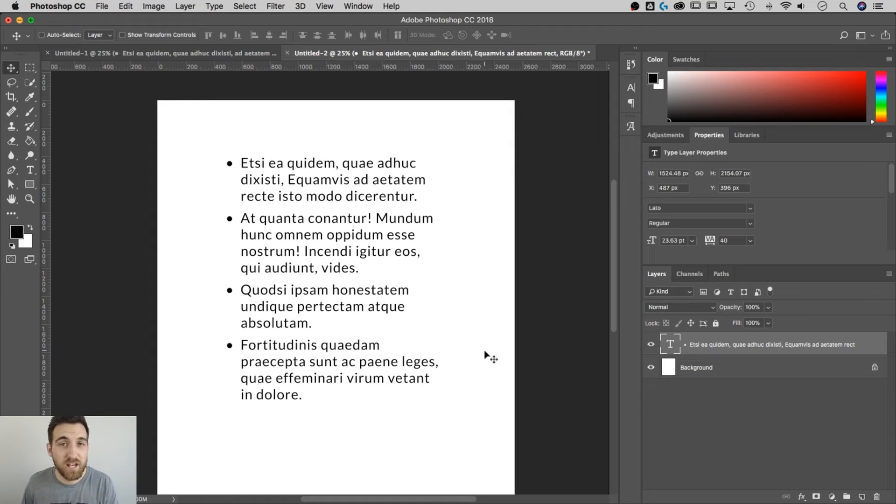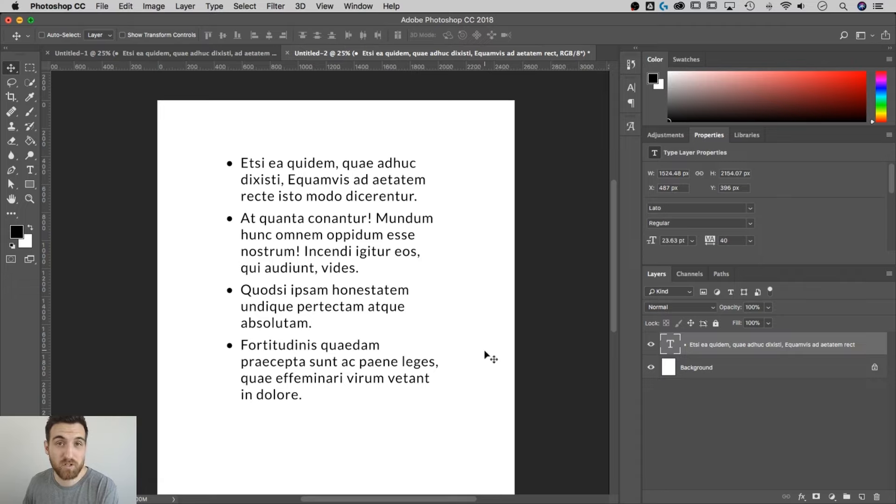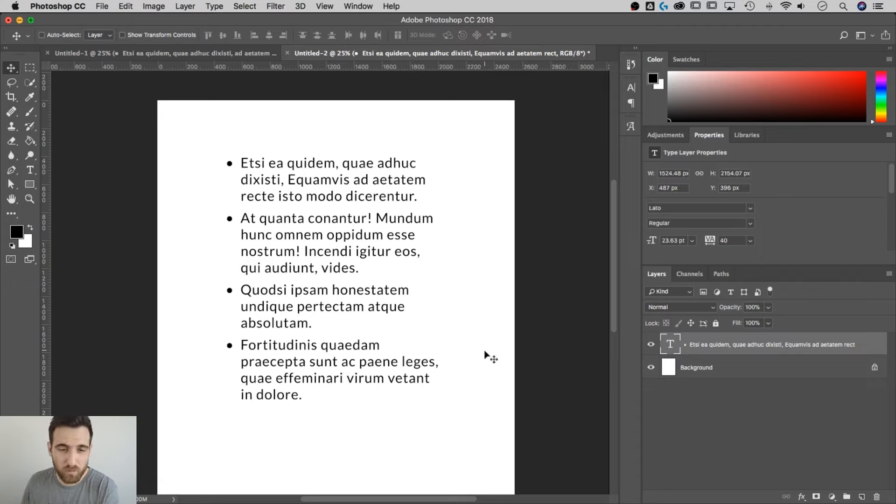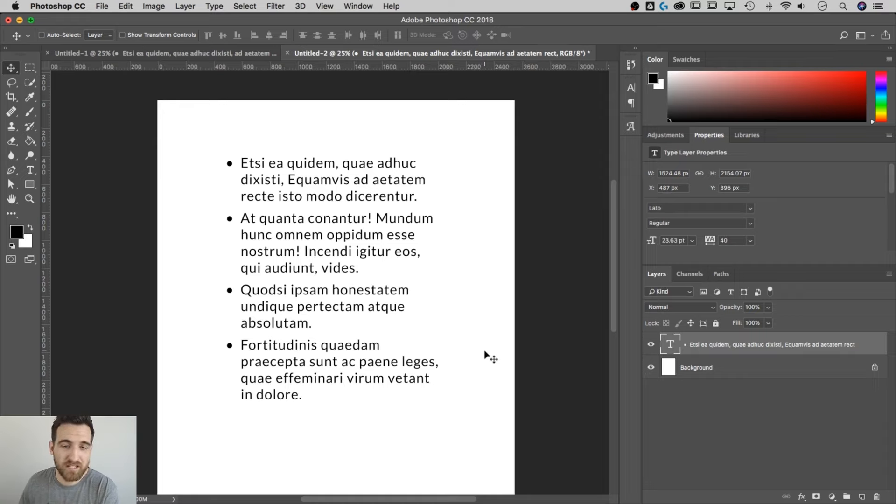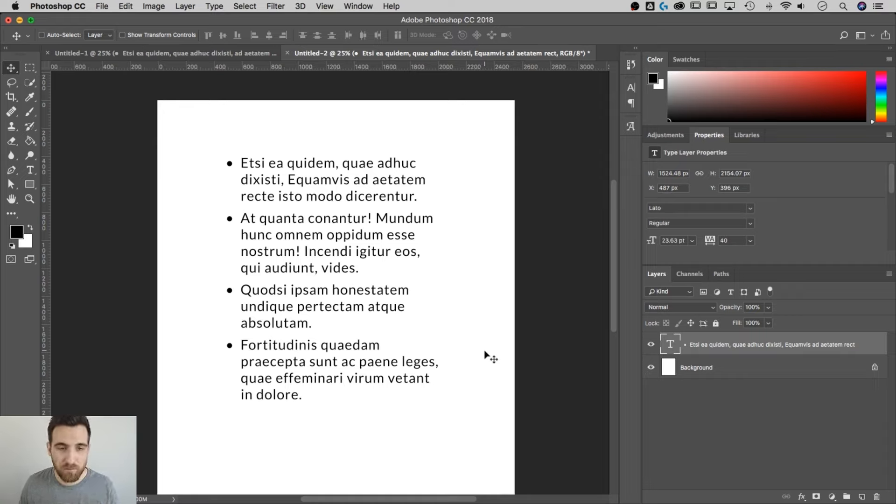So that's it. That's how you add bullet points in Photoshop. Just discovered this the other day. I know it's a little bit of a workaround, but I think this is the best workaround as far as getting it to actually flow and act like a bullet point list.